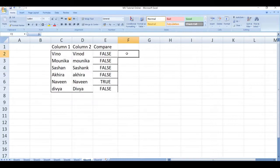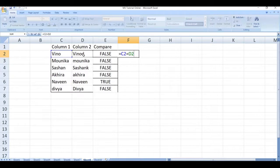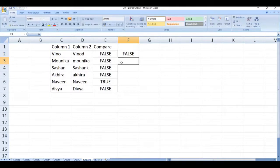Start typing equal to, select the first cell, equal to select the second cell, click on enter. Now drag this formula to down.